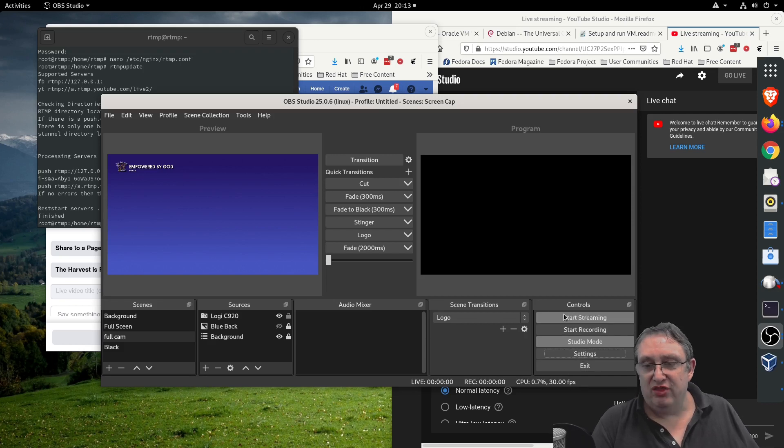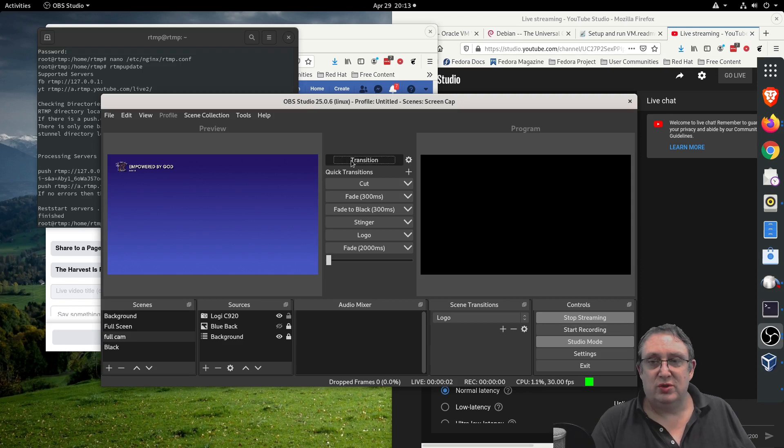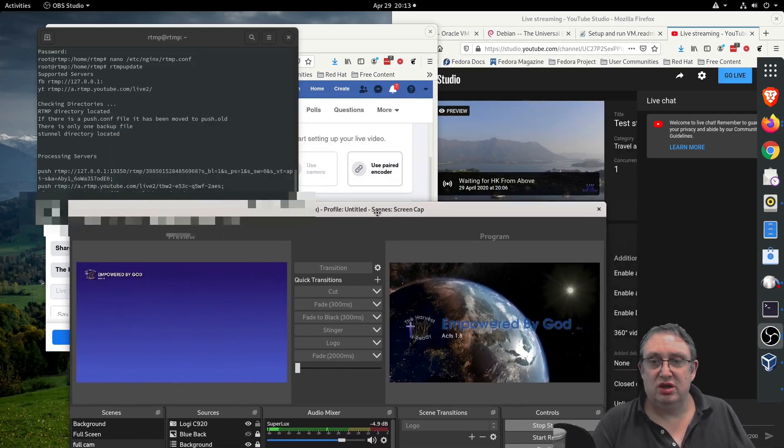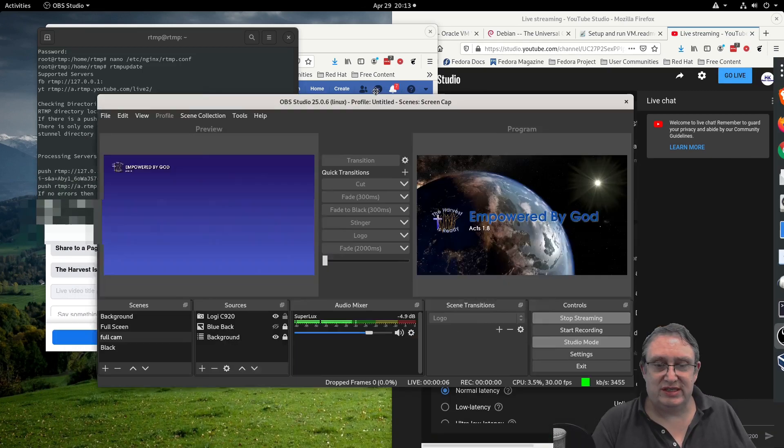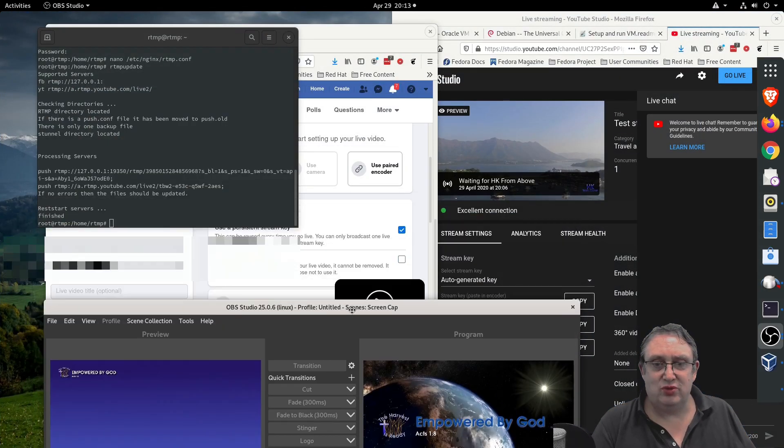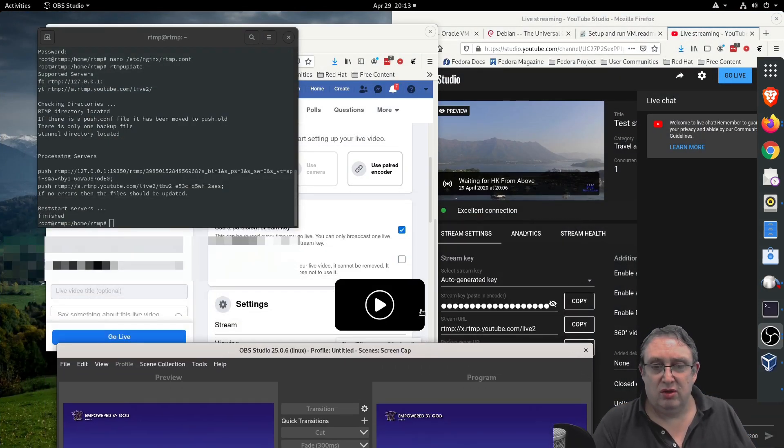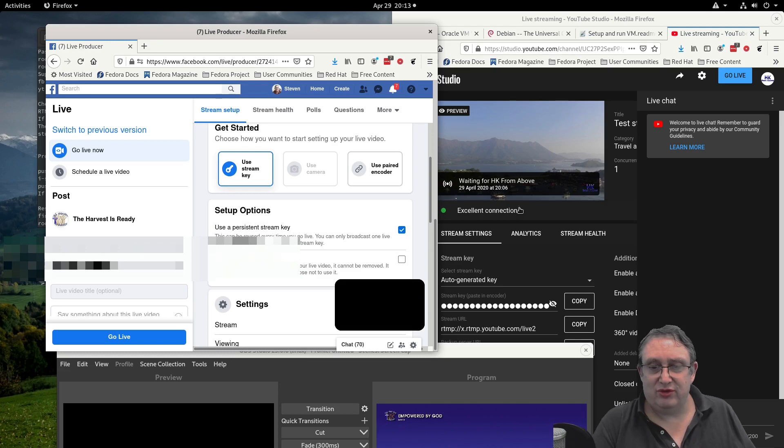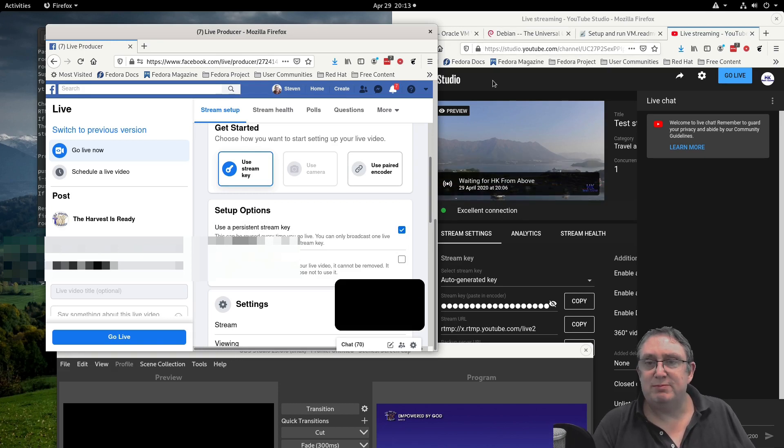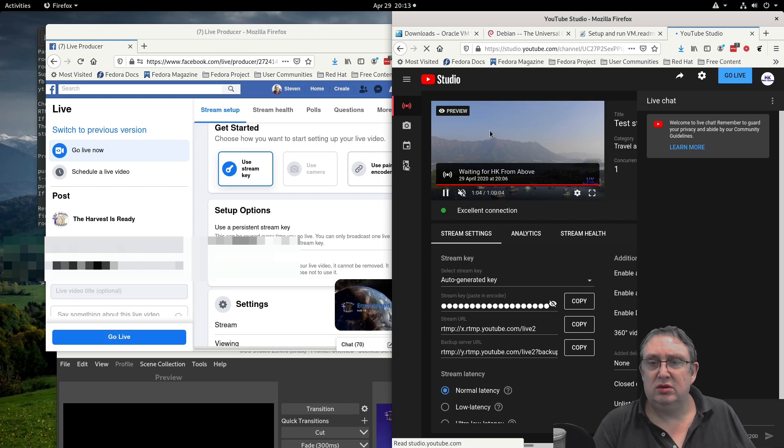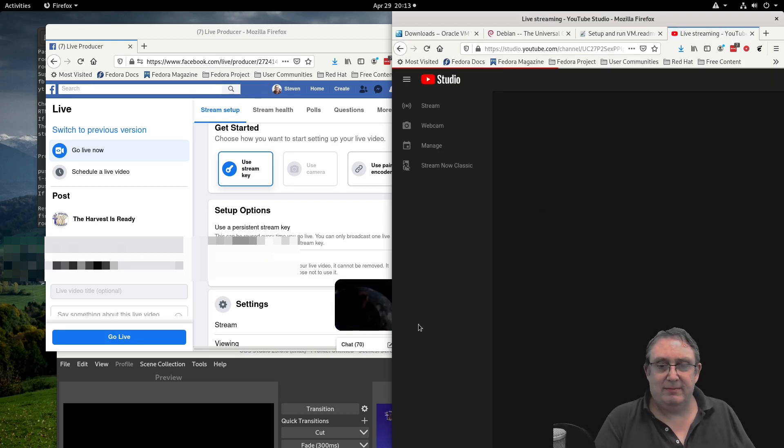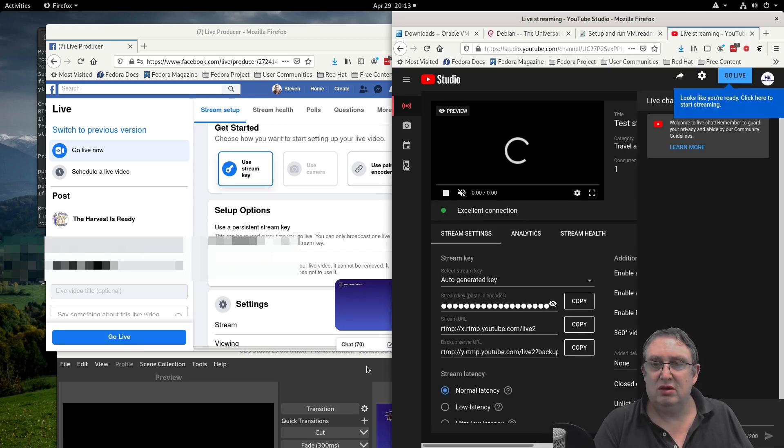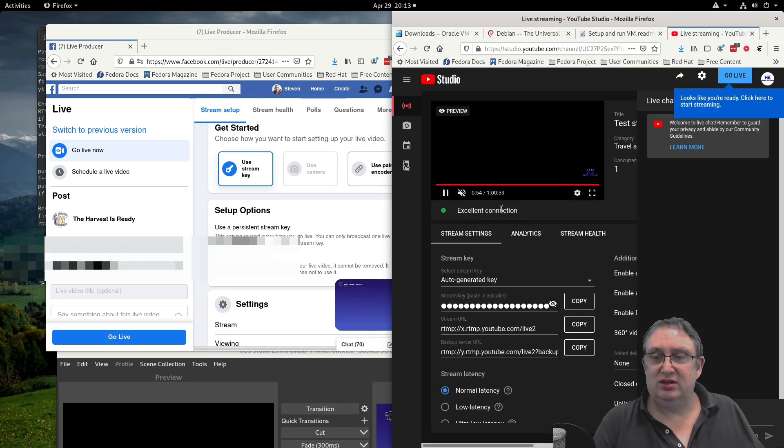Then we can start streaming. We can transition. We should see a connection coming through very shortly. Let's play - looks like that's coming through. We'll refresh this page so we can see this one. You can see it's coming through there, we're refreshing the page. Excellent connection.